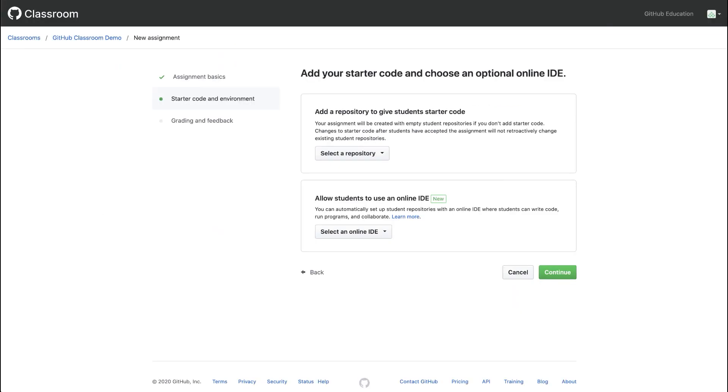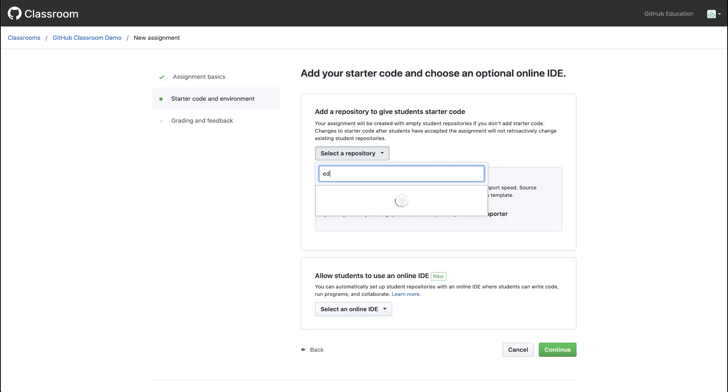Back in GitHub Classroom, we'll click select a repository. And as we type in the name of our Education Auto Grading Example node repository, it should show up in the list below.